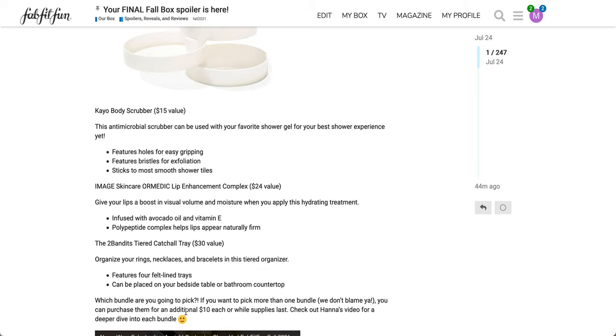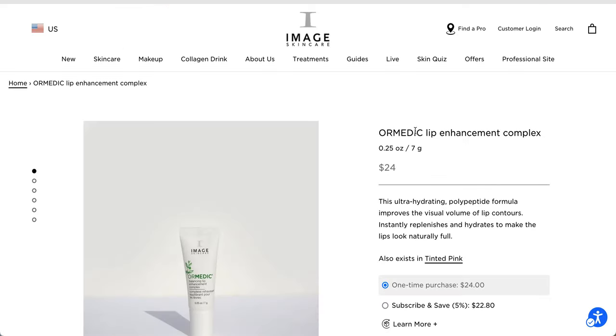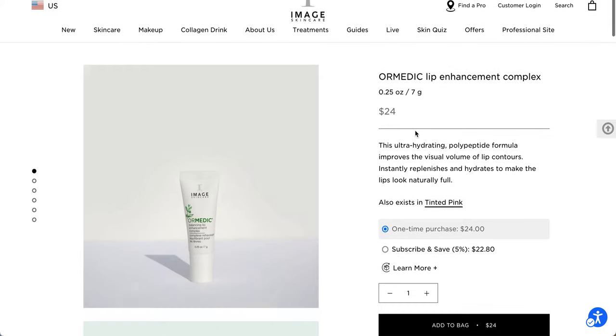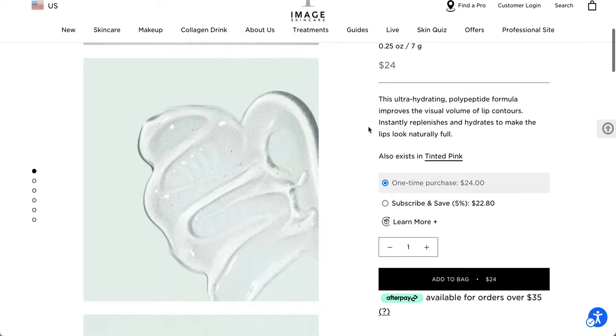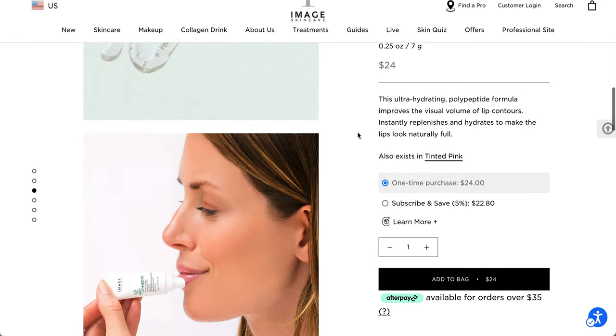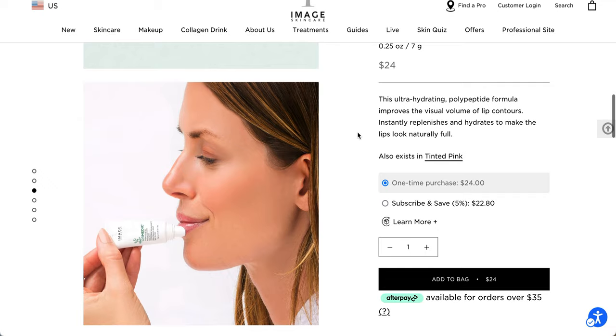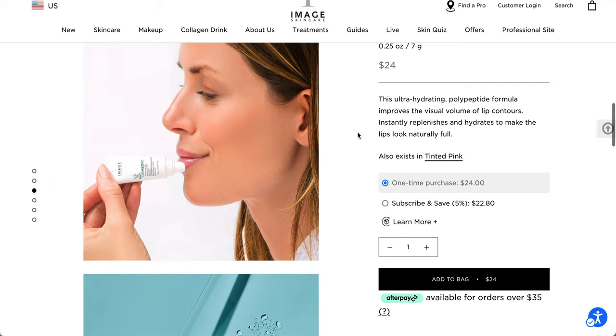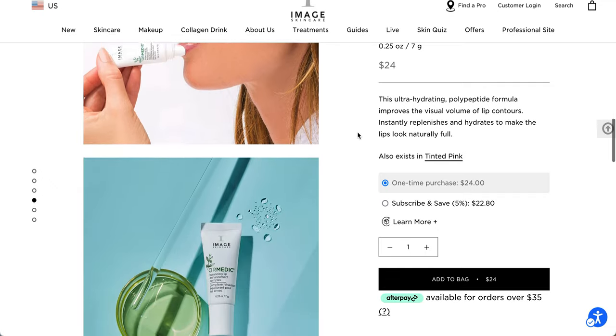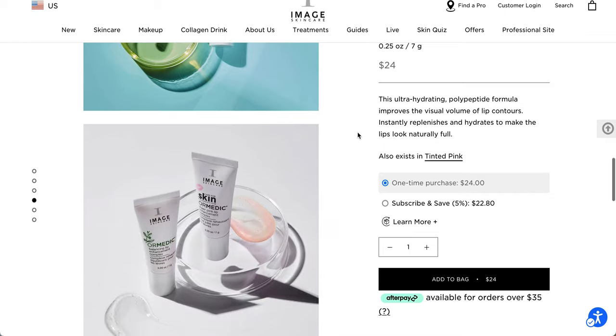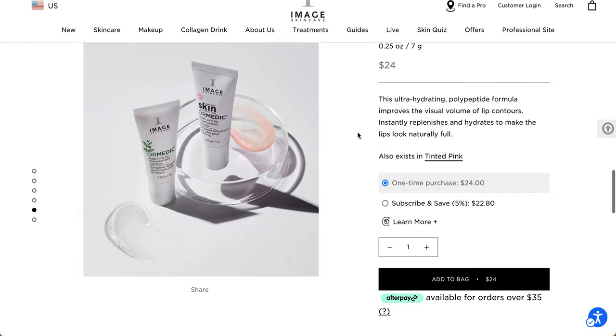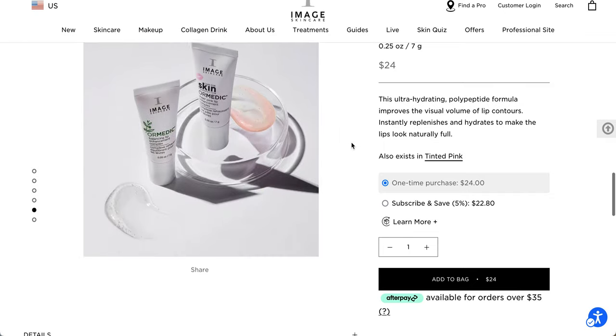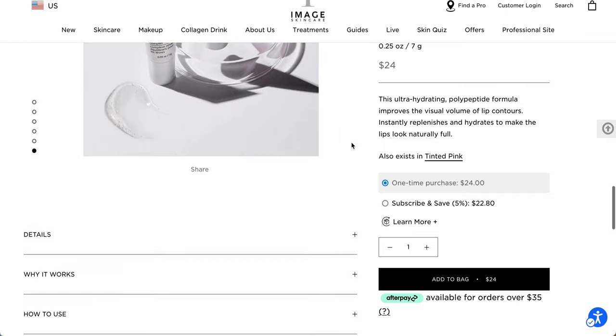Before I go to that ingredients list, just want to say this before I forget. You can purchase additional items for $10 in this category. So I wasn't able to find any reviews of it. Whenever I went on any of the sites, including like Look Fantastic, none of them had reviews on them. This ultra hydrating polypeptide formula improves the visual volume of lip contours, instantly replenishes and hydrates to make the lips look naturally full. 0.25 ounces, 7 grams, and it is a $24 value. That's the texture for you.